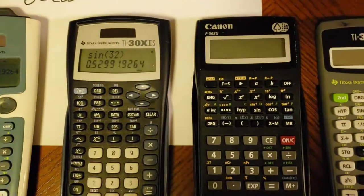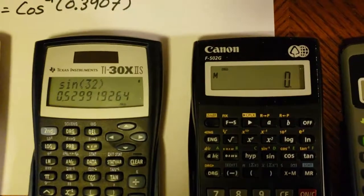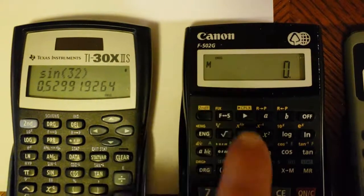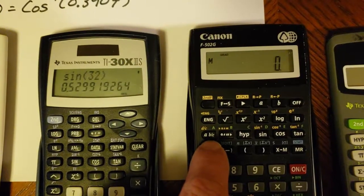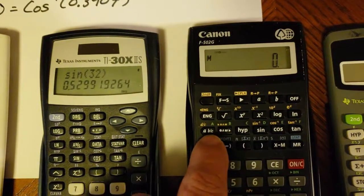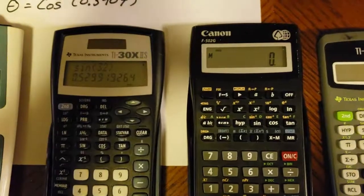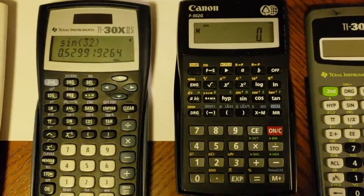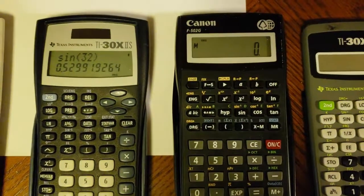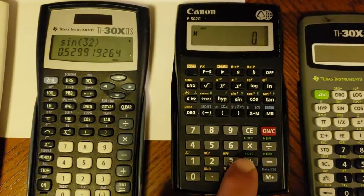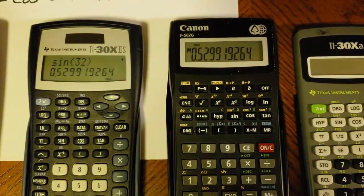On to this Canon calculator. You can see 'DEG' on the top left. This one also has a DRG button — hitting it just scrolls back and forth between degrees, radians, gradients, and back to degrees. I'll leave it in degrees. Now watch: when I press sine, nothing happens — I've actually taken the sine of zero, which is zero. In these non-DAL logic calculators, you enter the angle first — 32 degrees — then hit sine. There's my 0.5299.